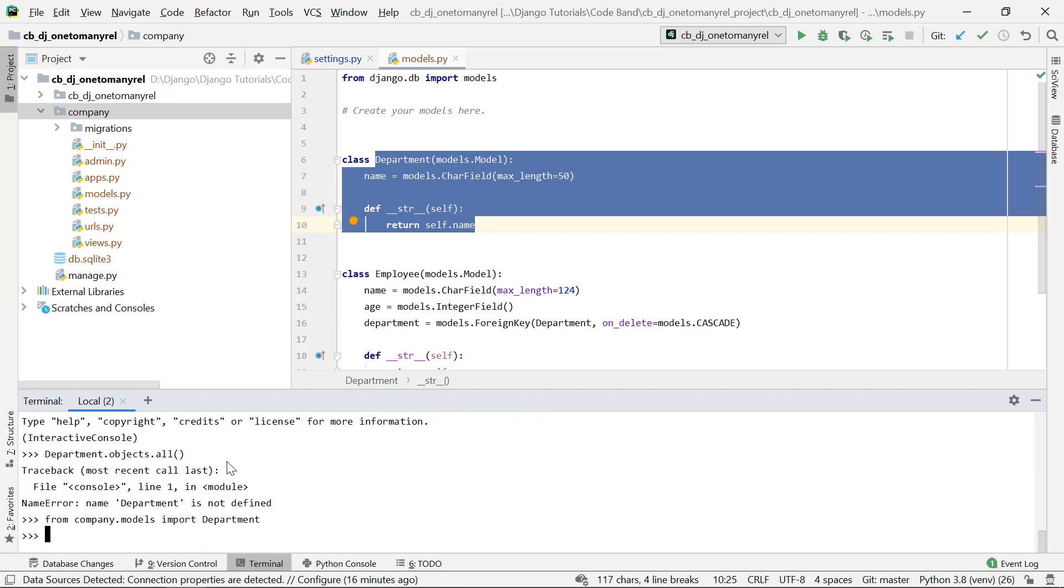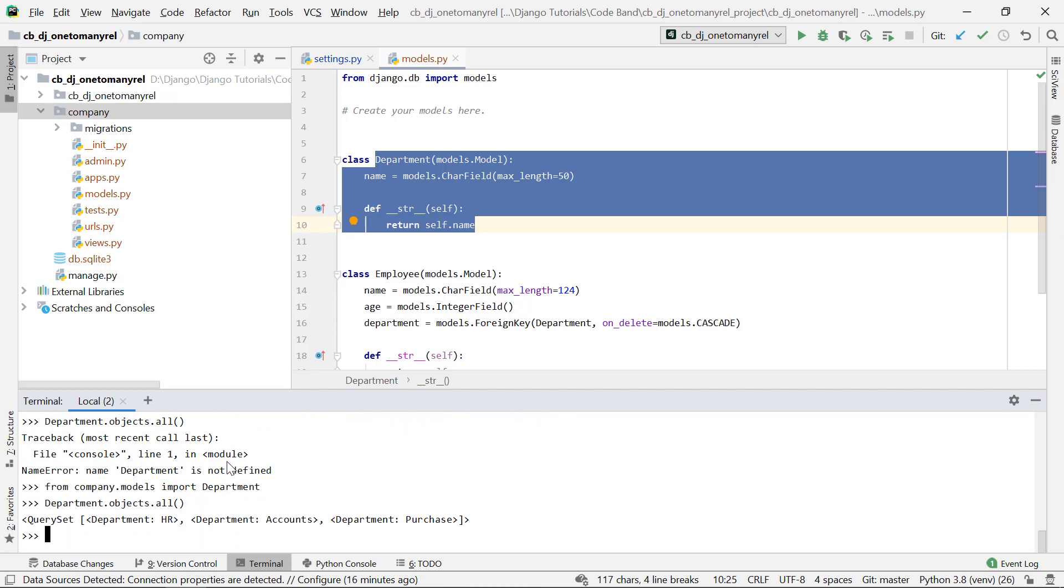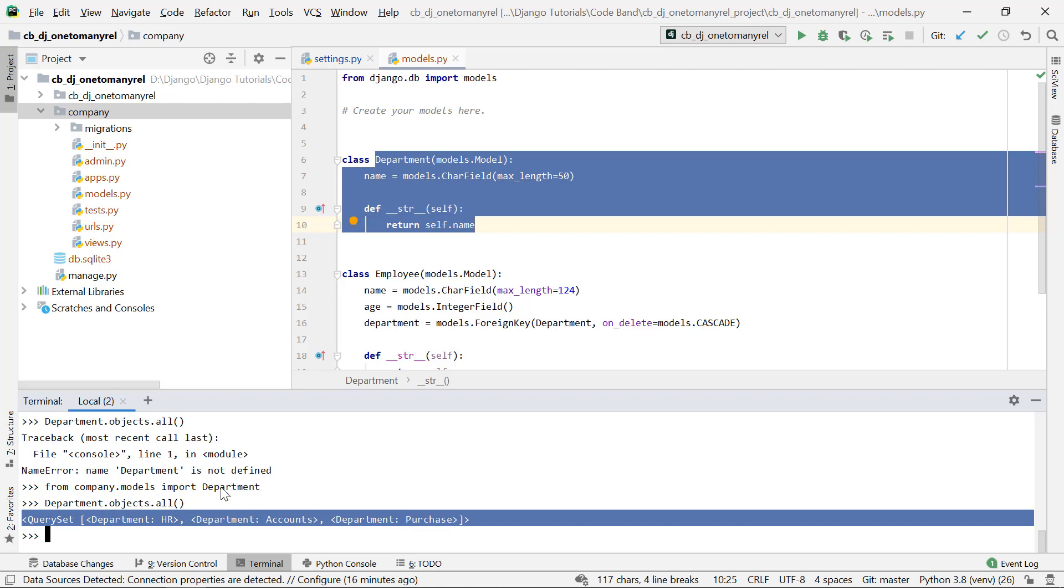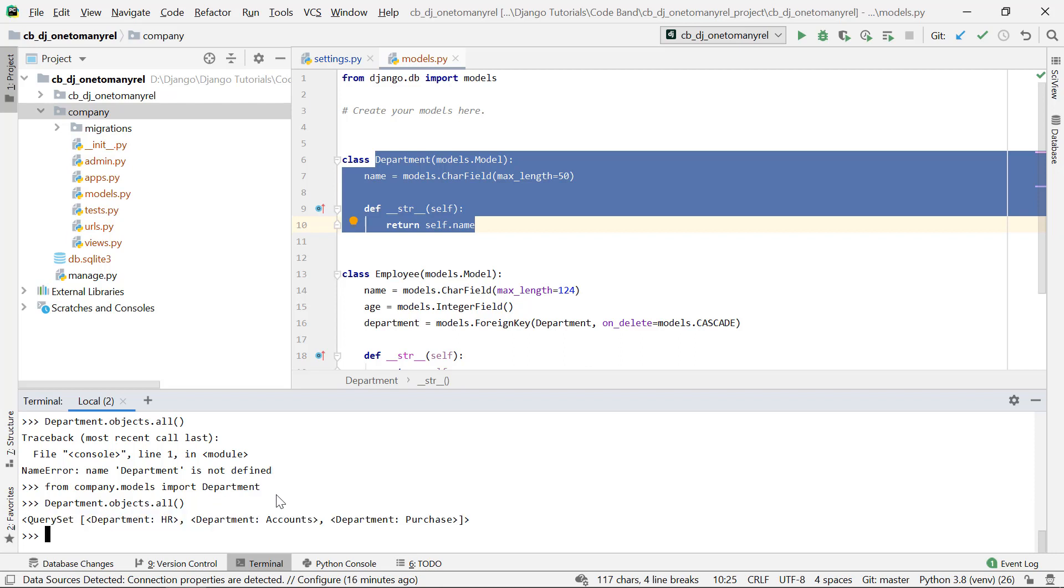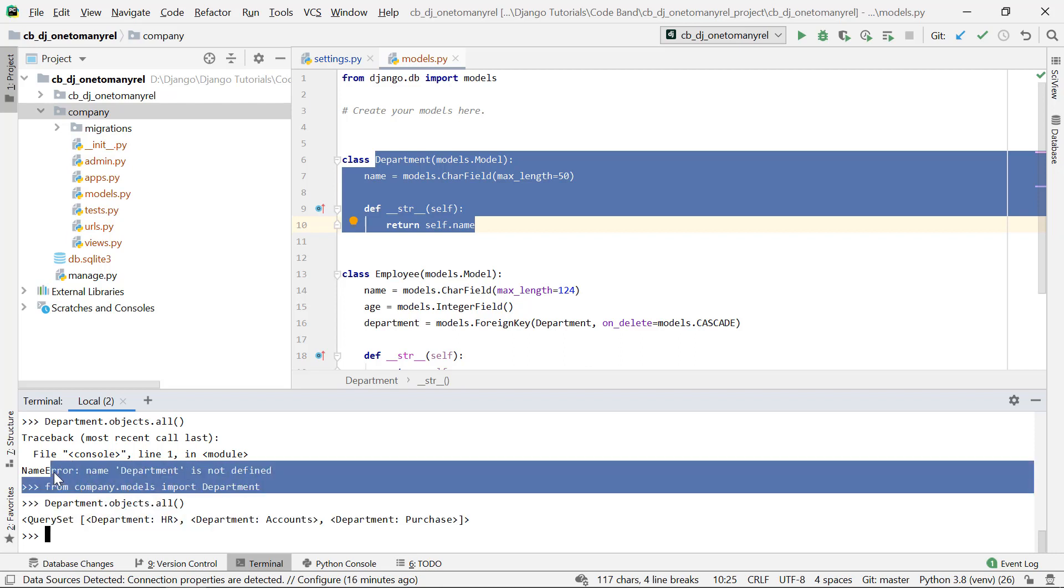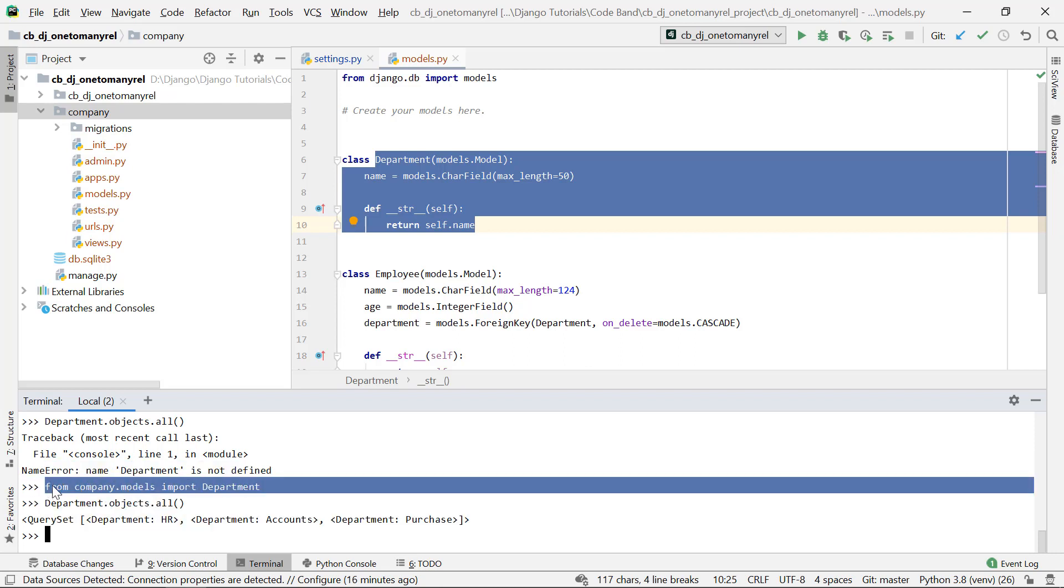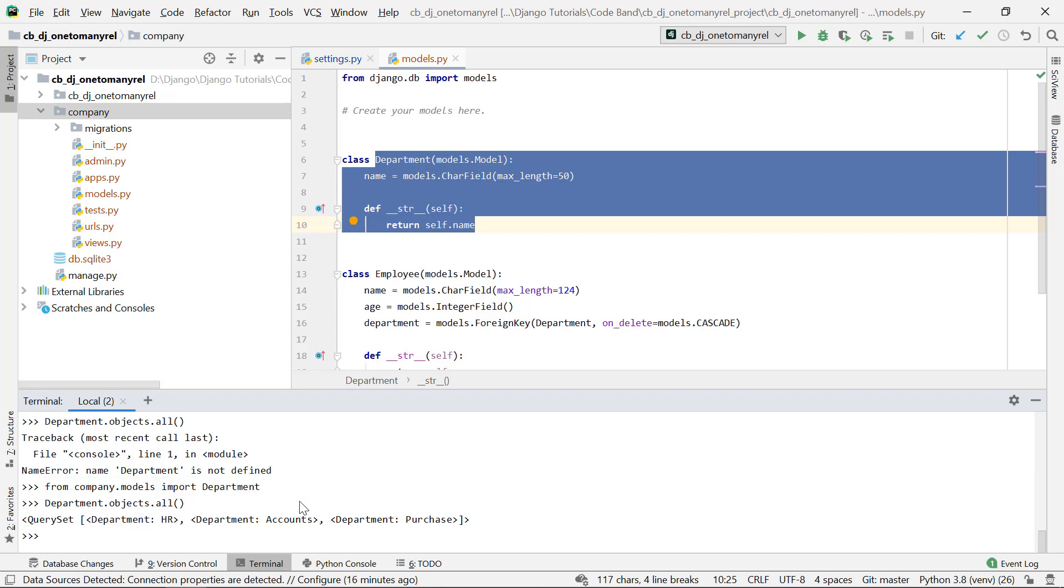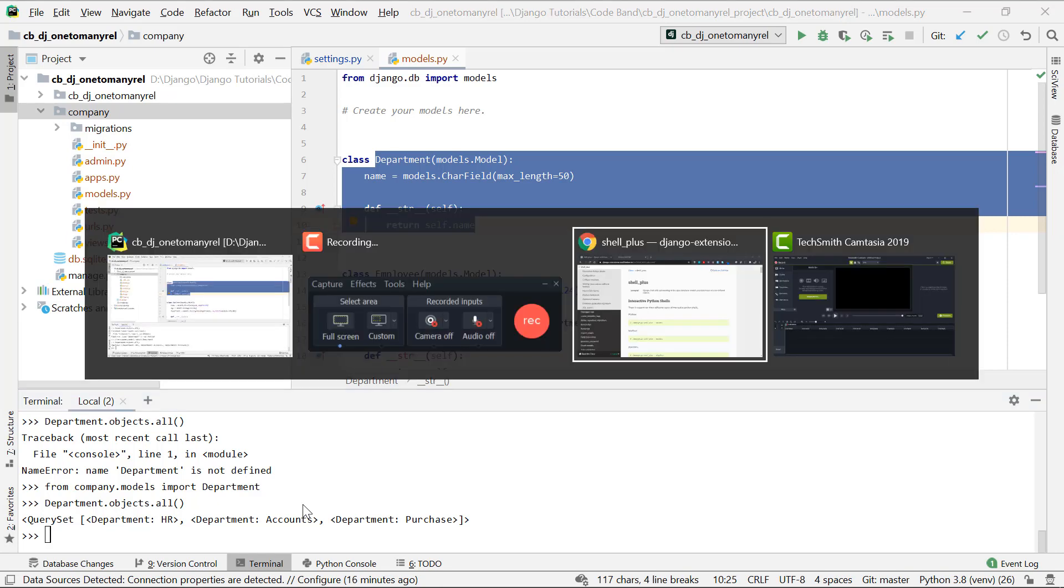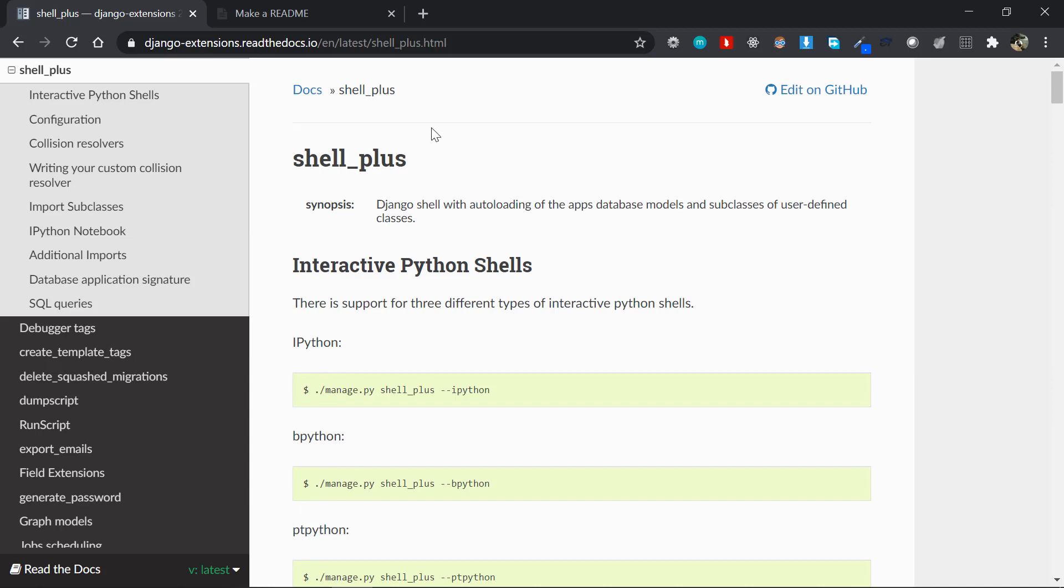Now if I say like department.objects.all this works, but this is kind of extra work that we need to import every single thing before actually using it. So this is a kind of caveat that I found with the regular Django shell. So there comes into play the advanced shell, that is the Shell Plus.